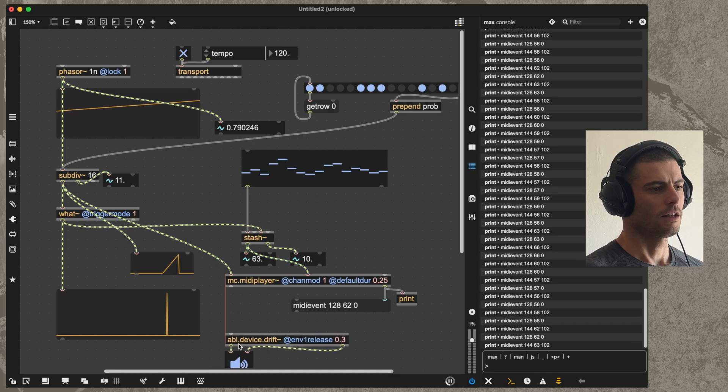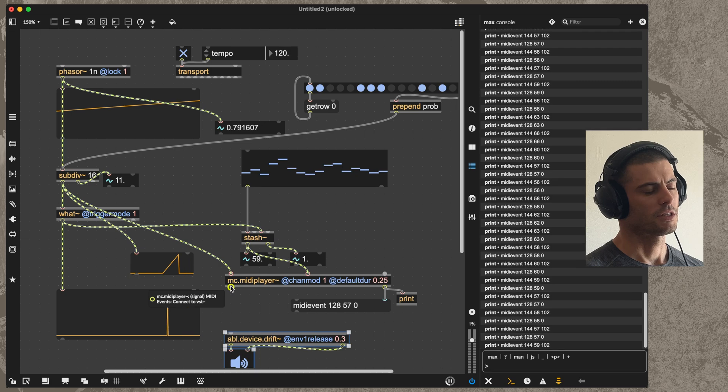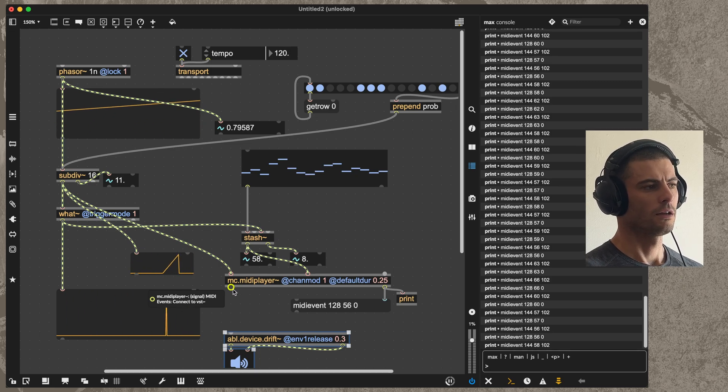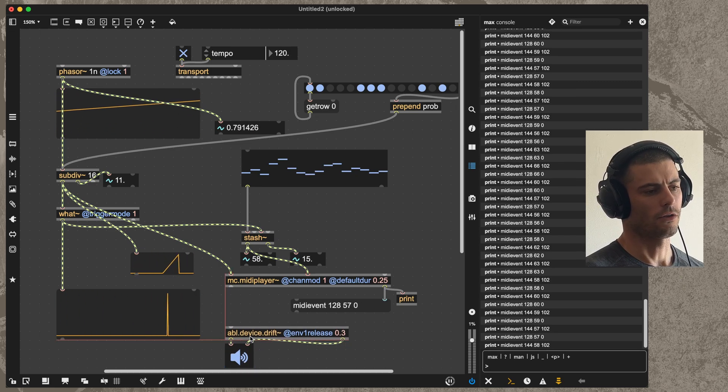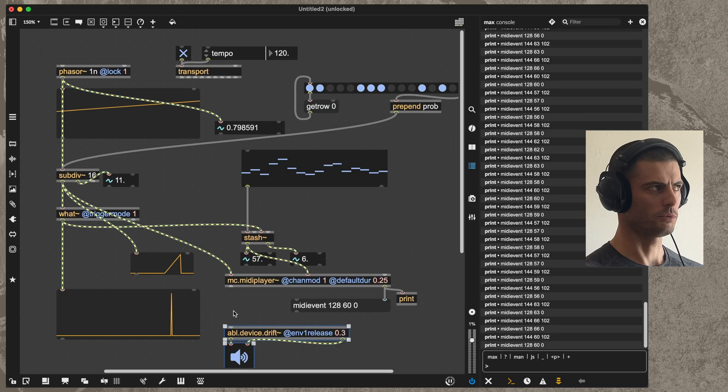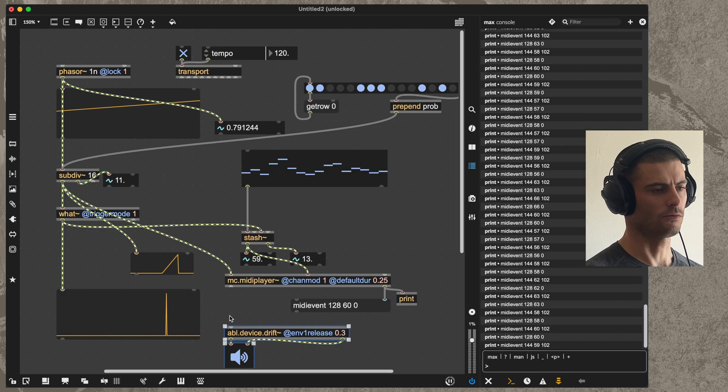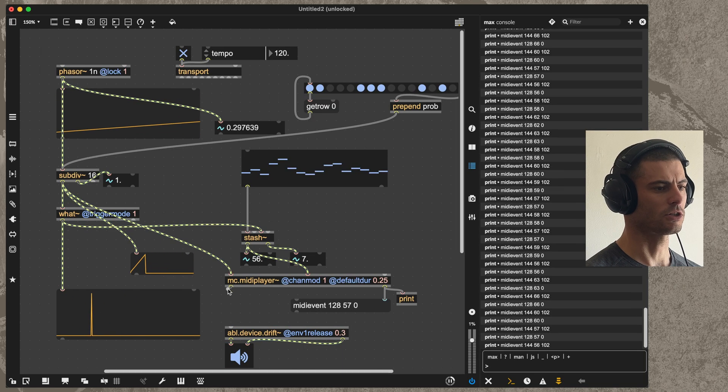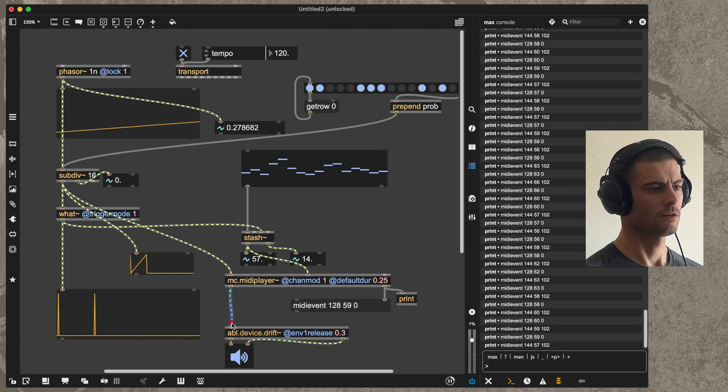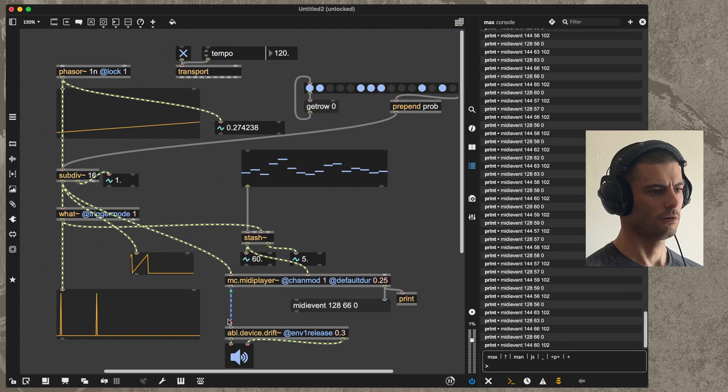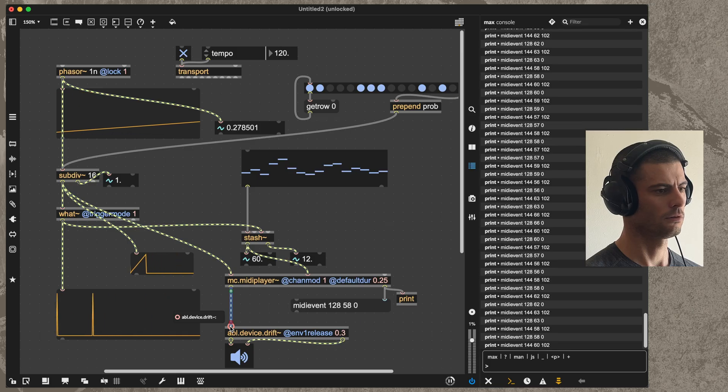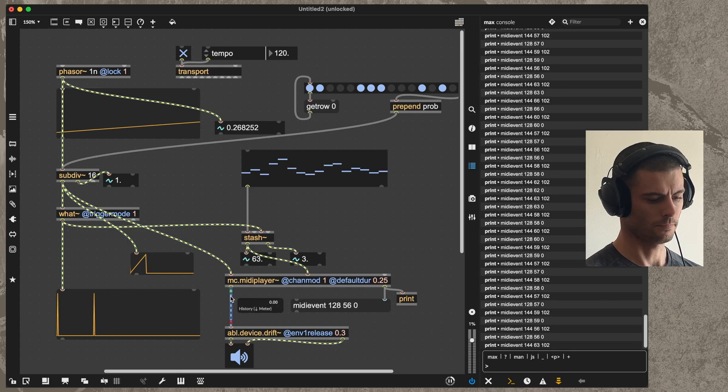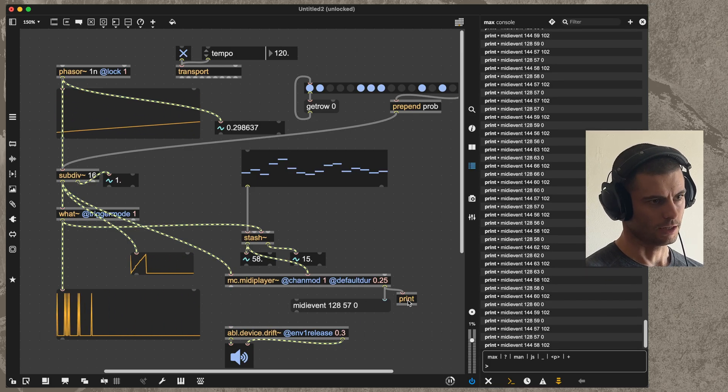Now I can actually, if I'm sending MIDI to an abl device or another type of object in Max that can receive MIDI like a VST, then I can actually just patch it like this, or at least I thought that I could.